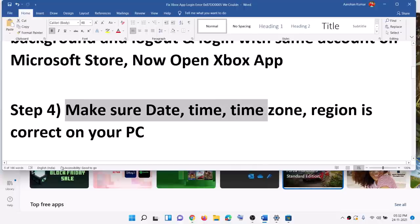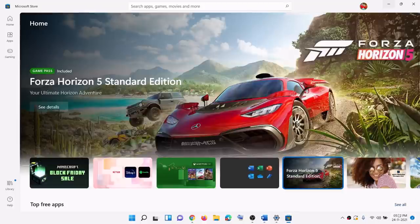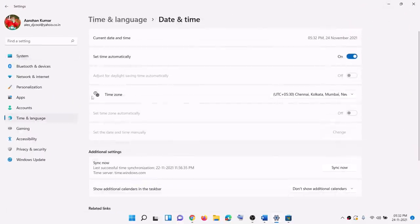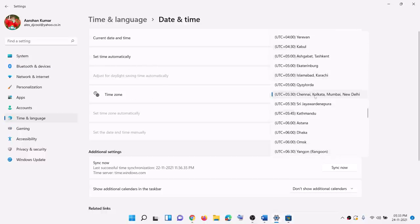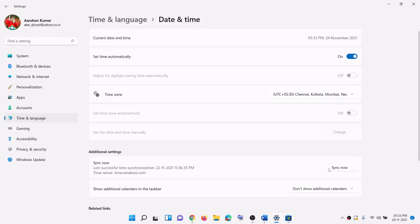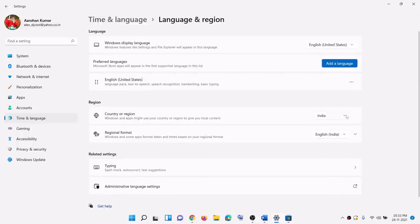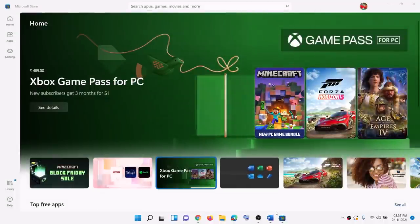The next step is to make sure date, time, time zone, and region are correct on the computer. On the bottom right, you can see the date and time. Right-click on date and time, then click on adjust date and time. Make sure set time automatically is on. In Windows 10, also enable set time zone automatically. In Windows 11, select the right time zone and then click on sync now. Also make sure the region is correct — go to time and language, then language and region, and make sure the right country is selected. Click on sync now and then try to log in to the Xbox app.